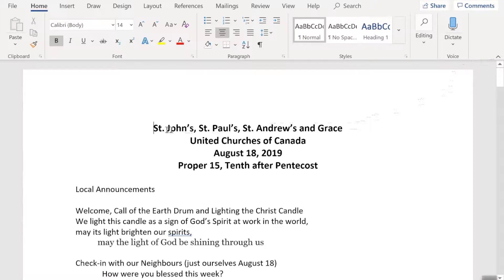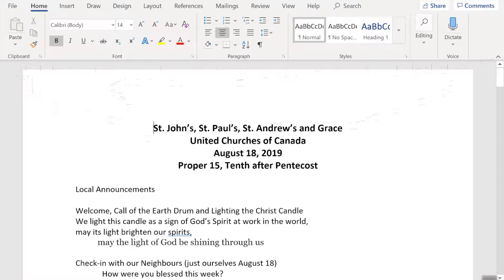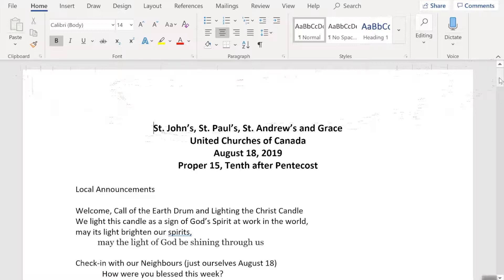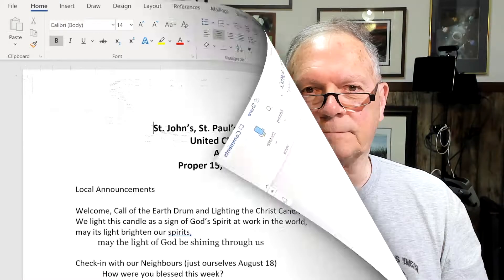Portrait mode just means that the narrow edge of the paper is toward the top and the bottom of the document. Its opposite would be landscape, where we turn the paper on its side so that the long edge is at the top and the bottom. So I've numbered the pages so that you can see how many sheets of letter-sized paper are used and how many pages will be there when we turn it into a bulletin.